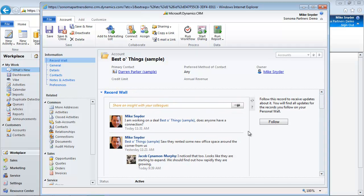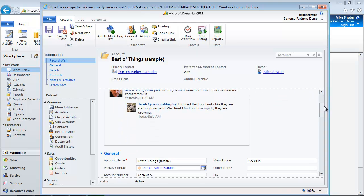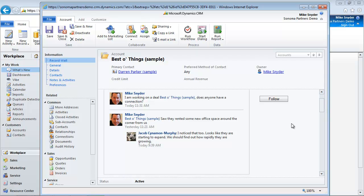So if there's been a lot of conversation back and forth over a period of time, maybe a couple weeks or a couple months, all of those comments would be appearing here on the record wall in one spot. So if I'm new to the account and I want to get up to speed on what's happened in the past, this is a very quick and easy way to do that.